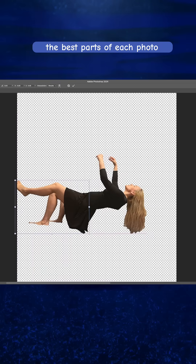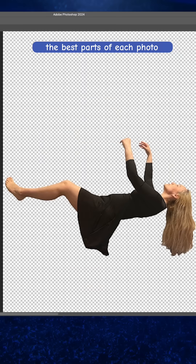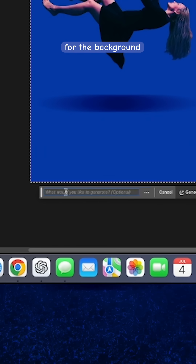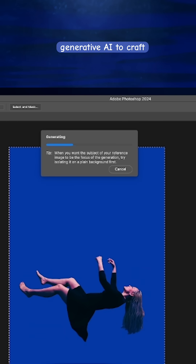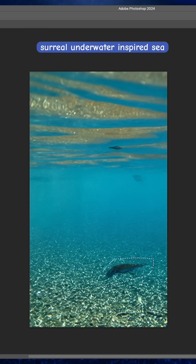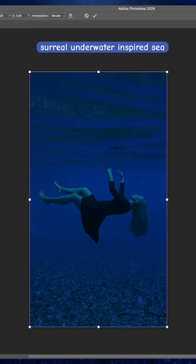Next, I imported the photos into Photoshop. I removed my bedroom background and combined the best parts of each photo to create a seamless image. For the background, I used Photoshop's Generative AI to craft a surreal underwater-inspired scene.